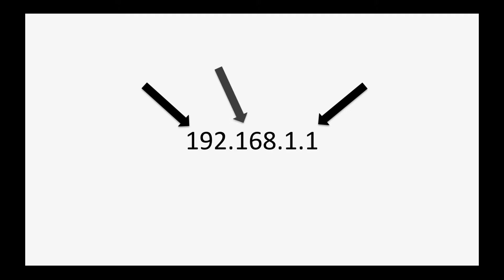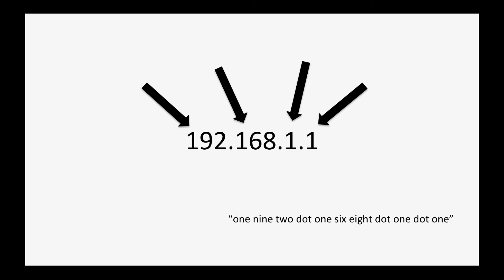Cool. Moving swiftly on. If you look at an IP address in a bit more detail, you'll notice that it's basically four numbers separated by dots. This particular IP address would be pronounced 192.168.1.1. Using dot or point between the numbers doesn't really matter, it's just personal preference.